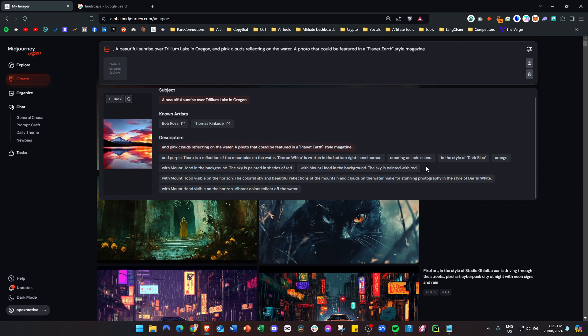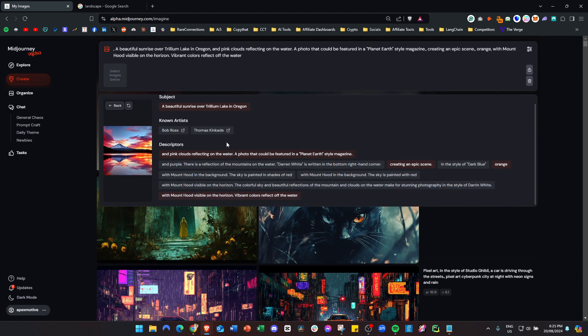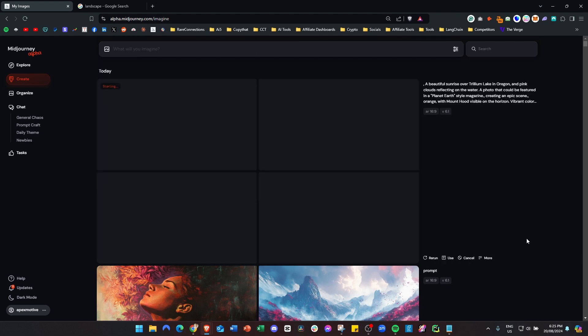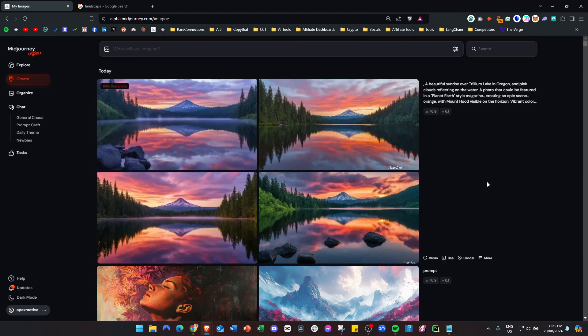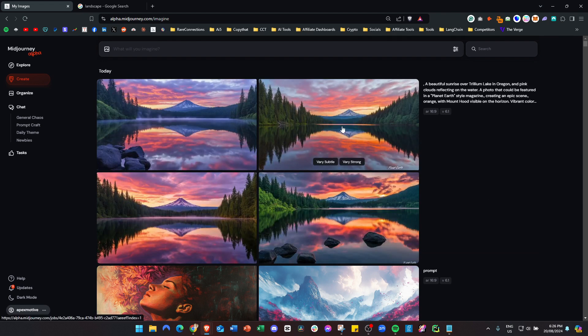Sounds good, epic scene, orange. Then you can add the known artists and press enter to see what it comes up with. Look at that, that's pretty good, pretty close.